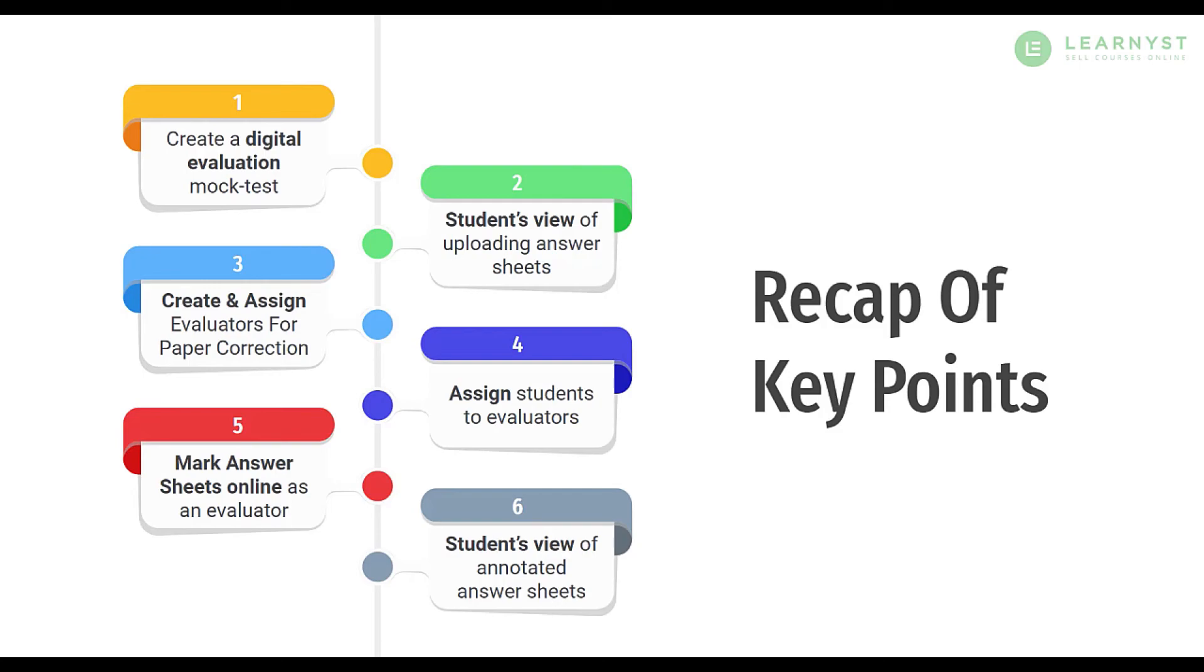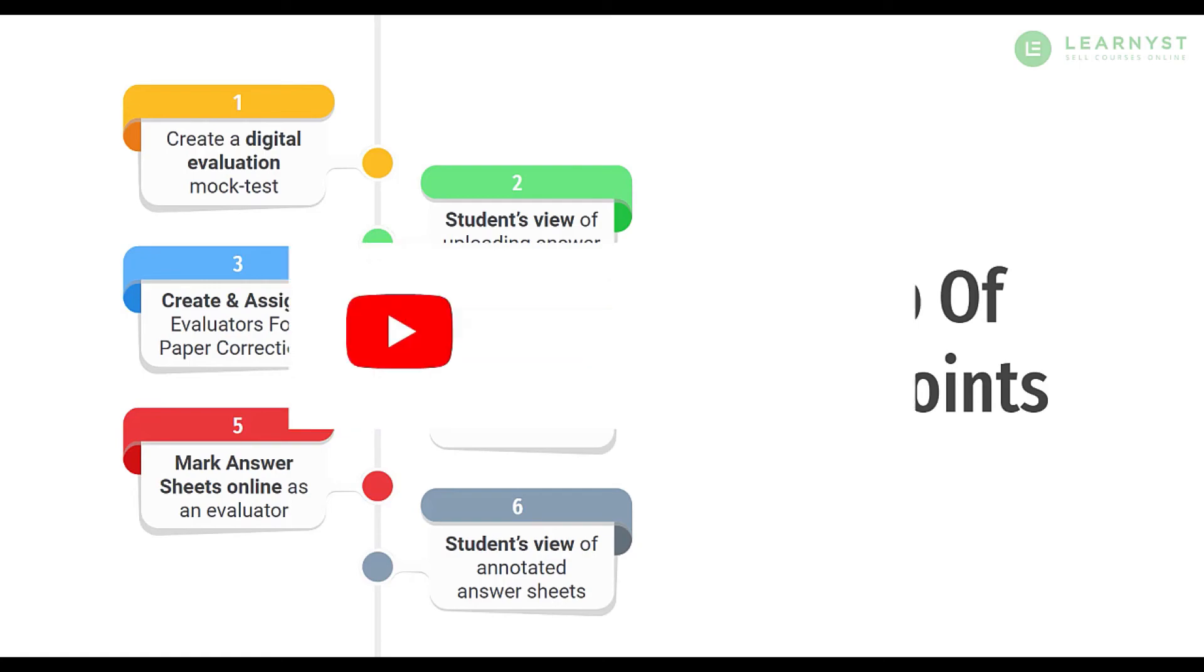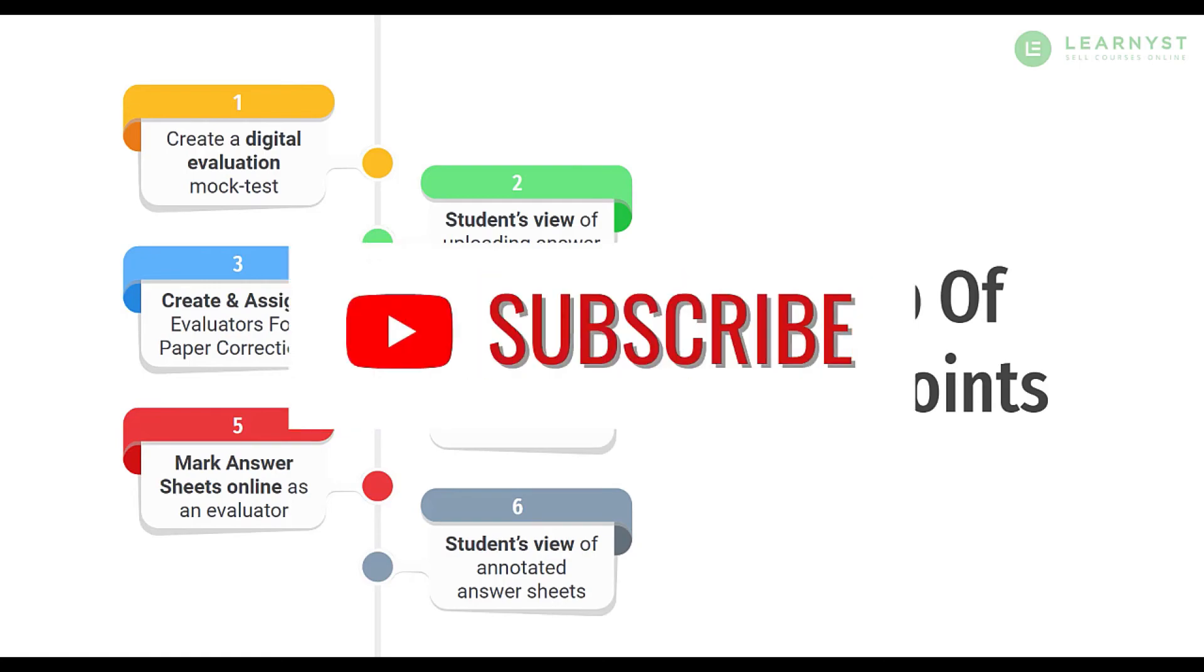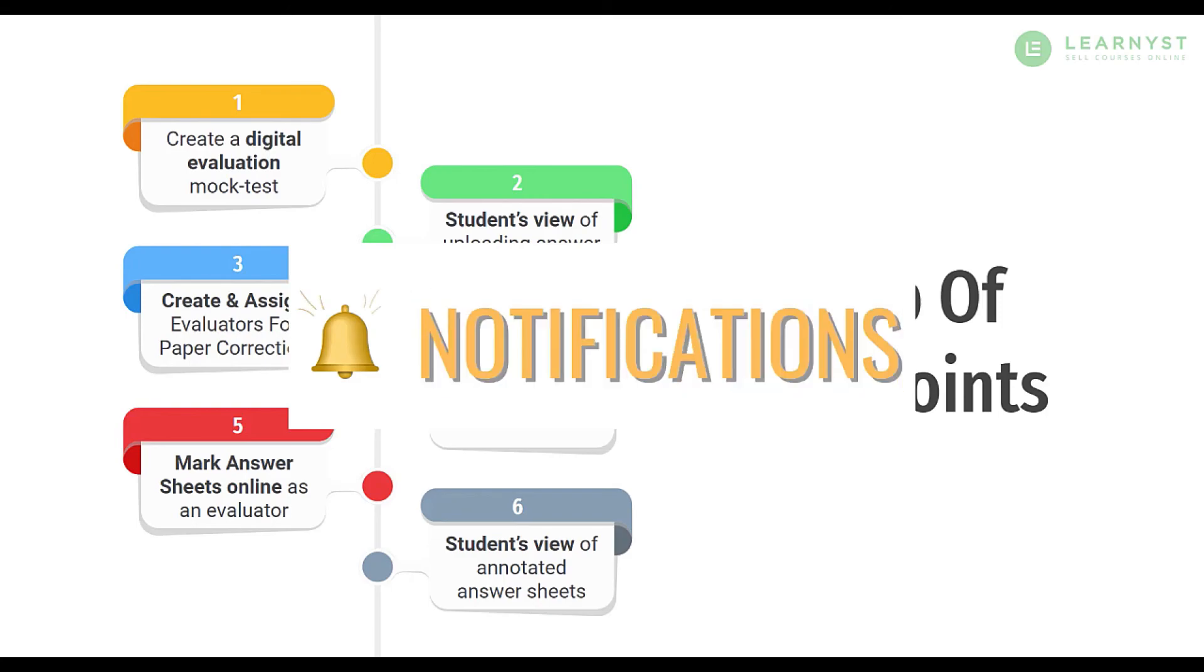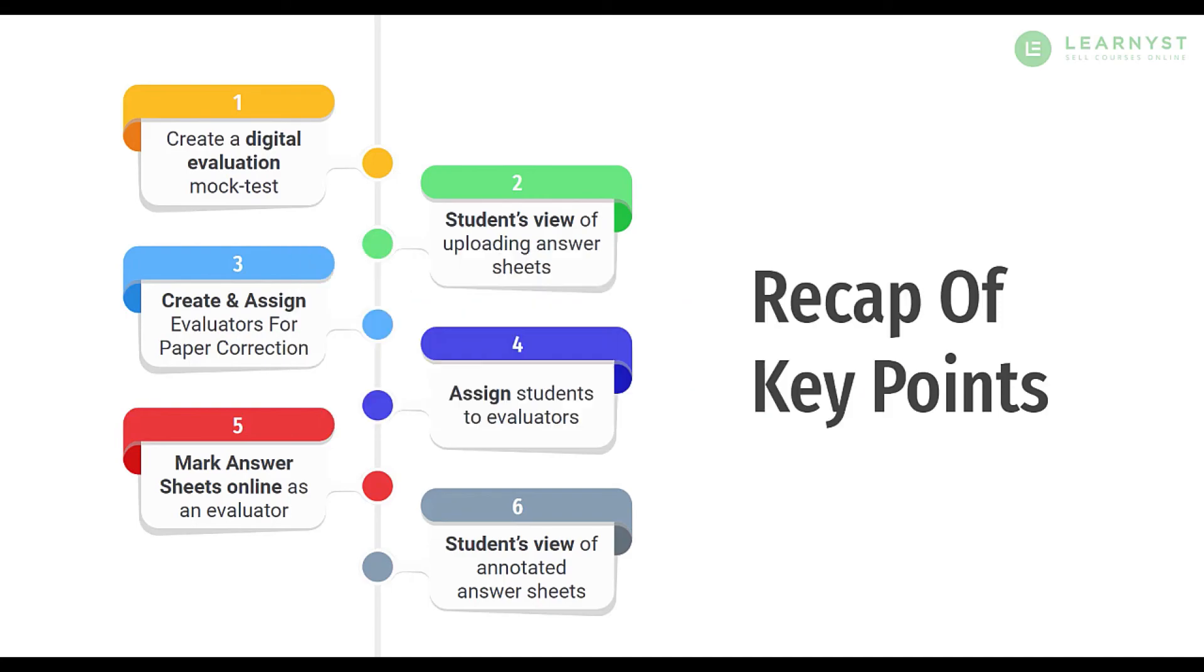If you like this video, don't forget to like, share and subscribe to our channel. Do ring the bell icon to get instant notifications on course creation and marketing tips. Thank you and have a wonderful day.